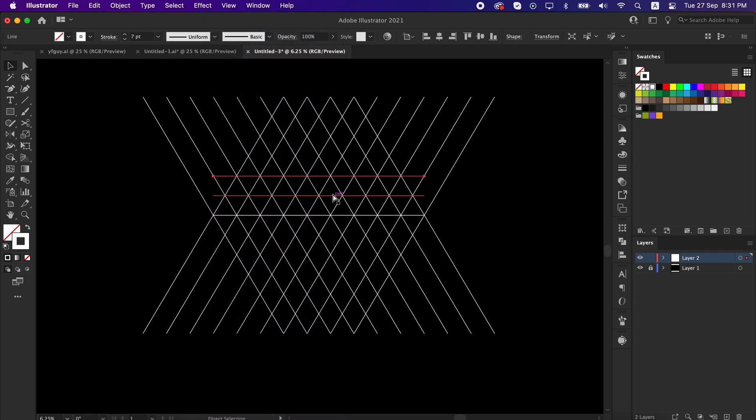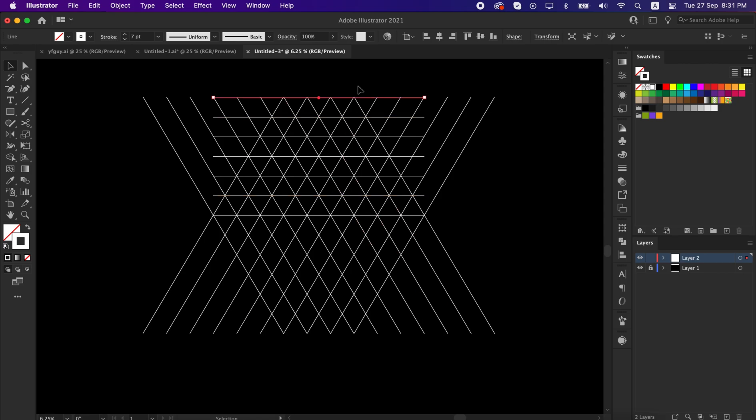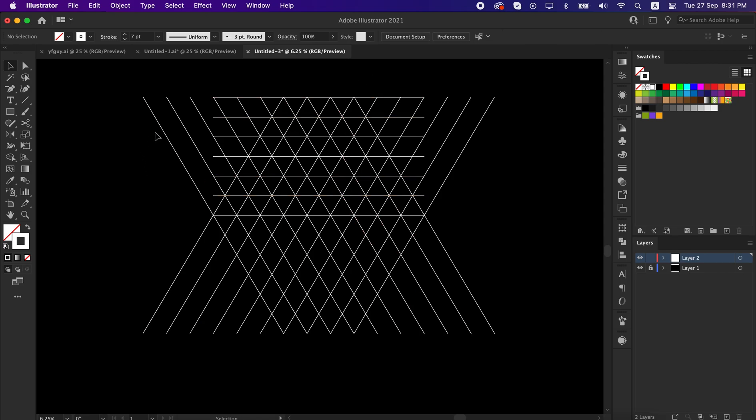Do the same by pressing D from the keyboard. Our grid line is almost done.